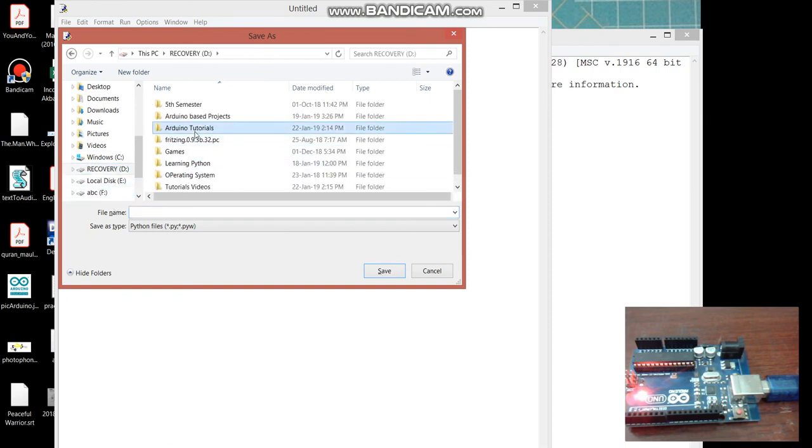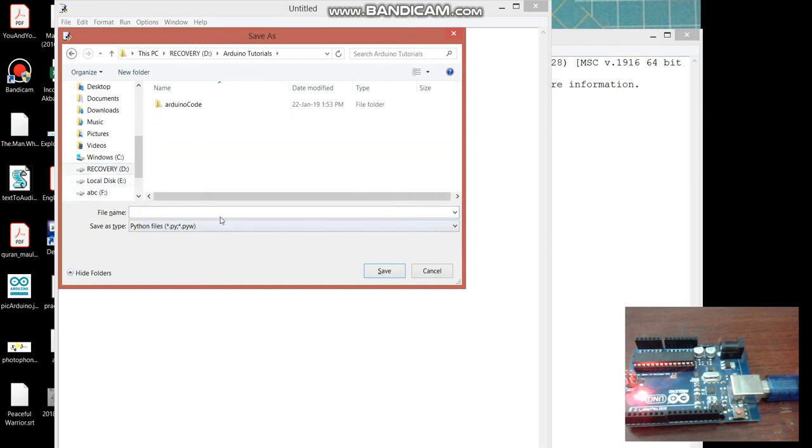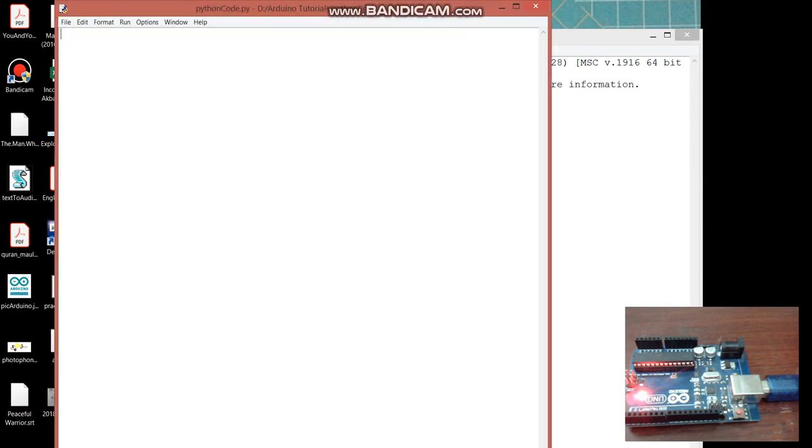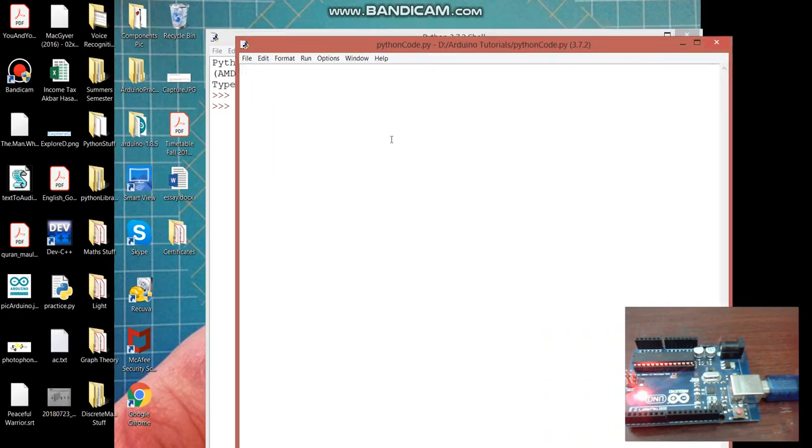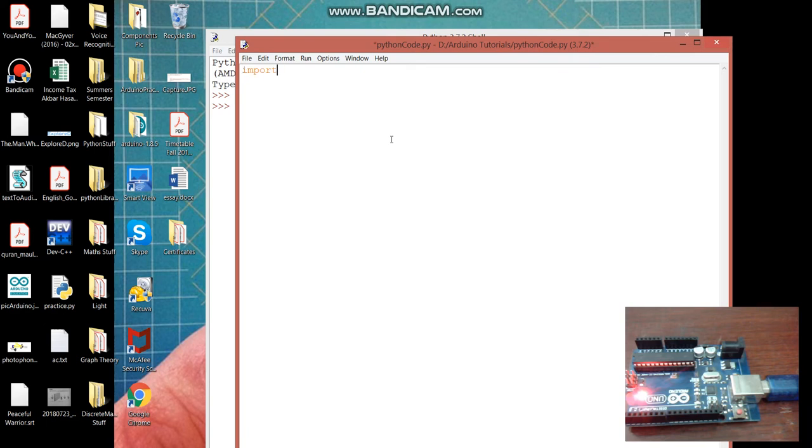We'll go towards the folder are there in a course so here we will save. Let me save it as a Python code. Now as I told you before that we will be using that pyserial package in our code. So for that we will include first the library and this is how you do it in Python by writing import serial.